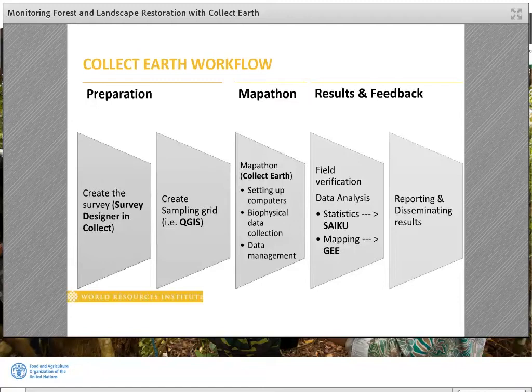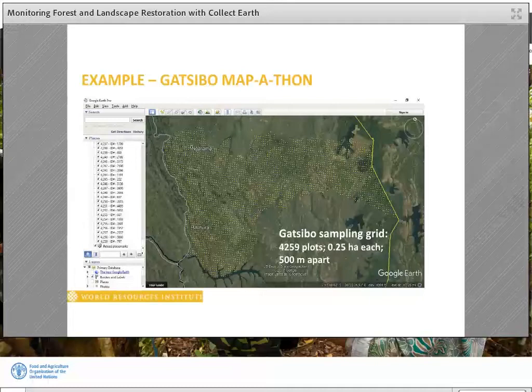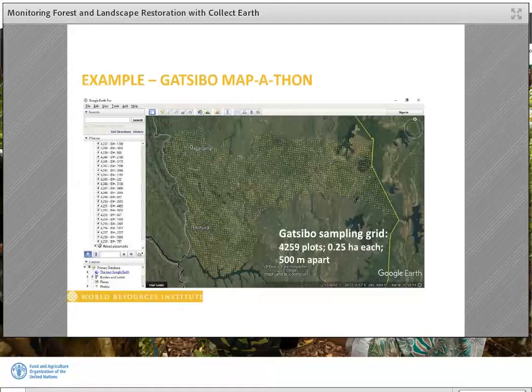This slide shows a systematic sampling grid displayed over a satellite image hosted by Google Earth in Gatsibo District, located in eastern Rwanda. Each of the yellow dots represents a plot. We had a total of over 4,000 plots, 500 meters apart, and each plot was 50 by 50 meters.